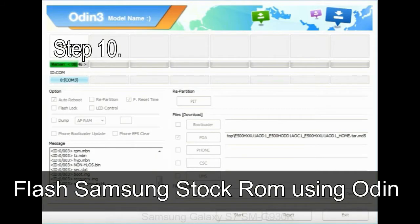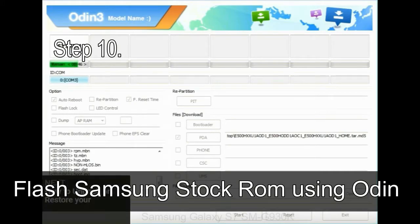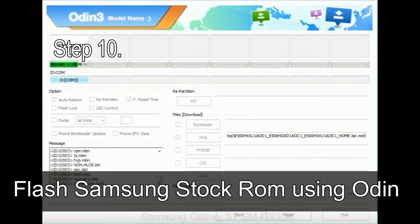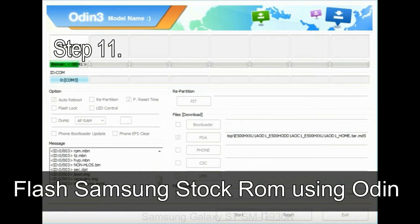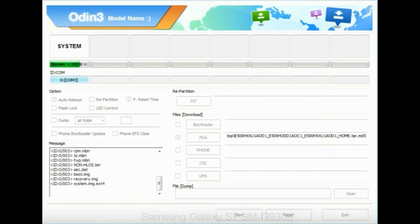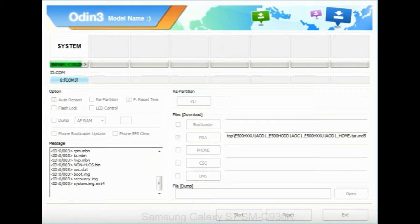Make sure that you do not mess up with checkboxes. Step 10: now, click on the Start button in Odin to begin the flashing process. Step 11: once you see the green pass message then remove the USB cable from the device. During this process, your device will restart automatically.